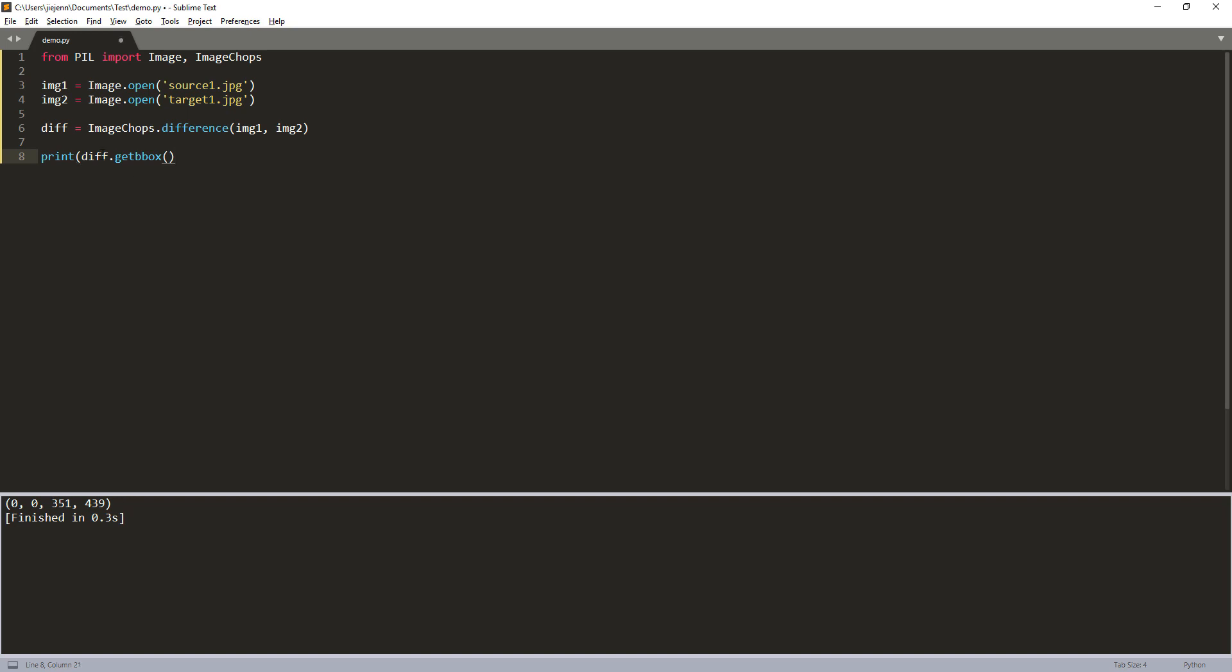But what we can do is we can assign an if condition. If the diff.getbbox returns with some values, we can do a diff.show.